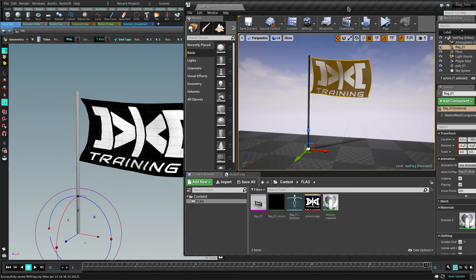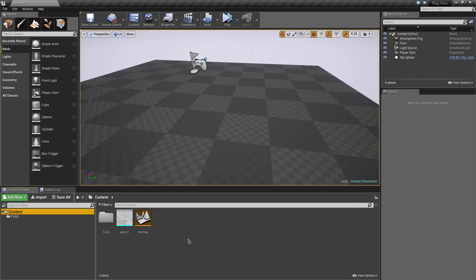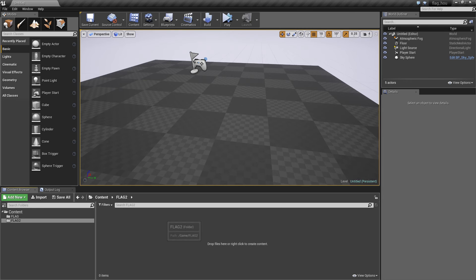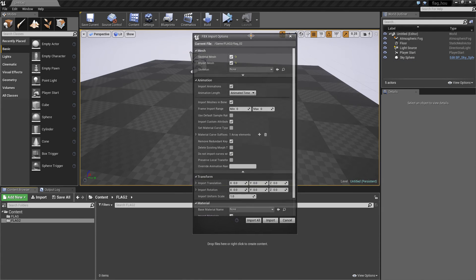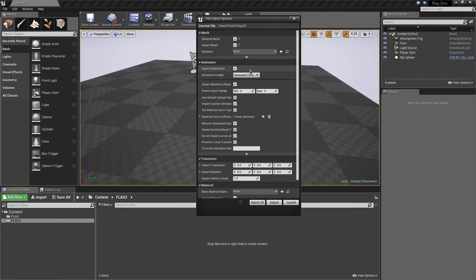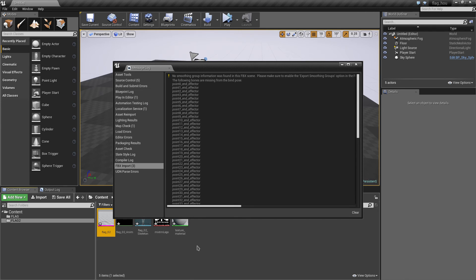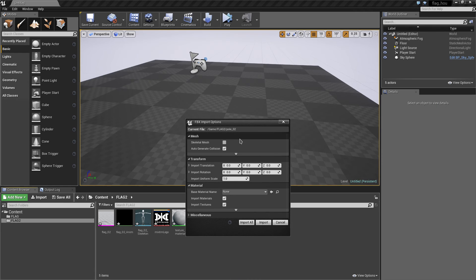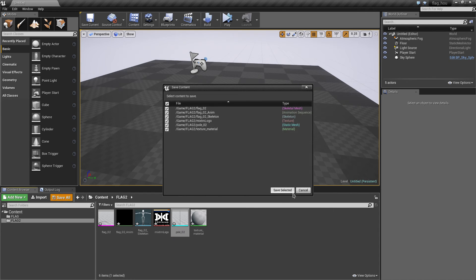That's it for Houdini — let's go to Unreal now. In Unreal, let's start with an empty scene. Let's create a new folder called 'flag'. Inside here I'm going to import those files we created. I'm going to drag the flag FBX in. For the options, I need to import as skeletal mesh, and change to animated time. Then import all. It's going to import the flag mesh and the animation. Close that, then import the pole as well — drag it in, no skeletal mesh, just one object. Import, close that. Save all.